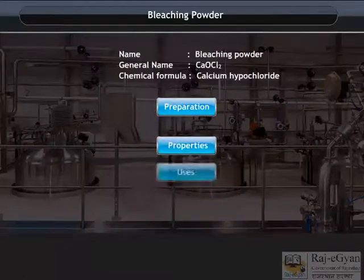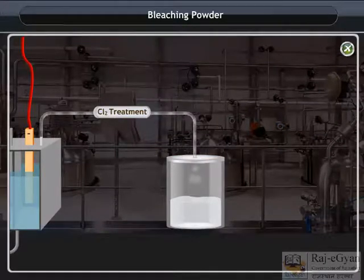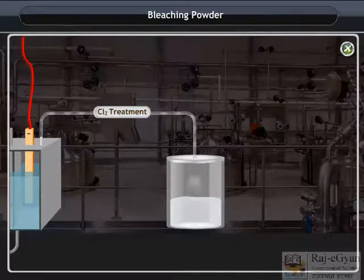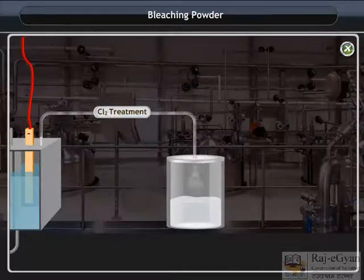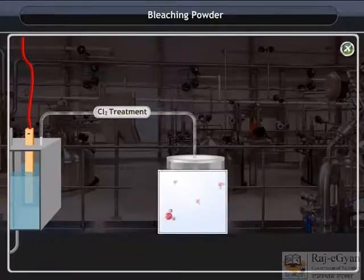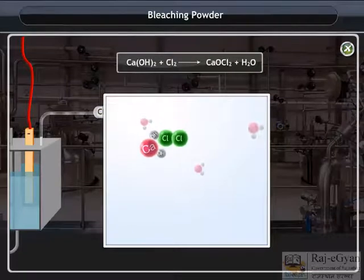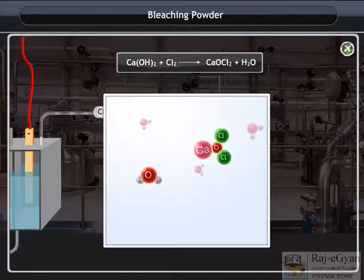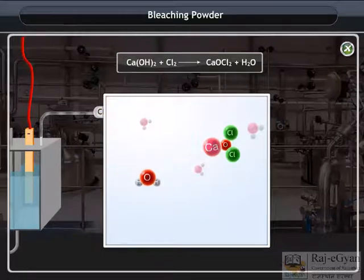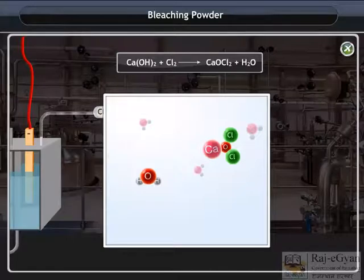Bleaching Powder. The chlorine is produced during the electrolysis of aqueous sodium chloride or brine. This chlorine gas is used for the manufacture of bleaching powder. Bleaching powder is produced by the action of chlorine on dry slaked lime or Ca(OH)₂. Bleaching powder is represented as CaOCl₂, though the actual composition is quite complex.